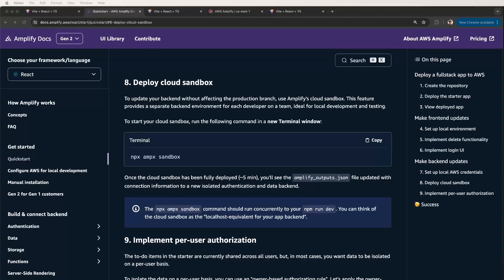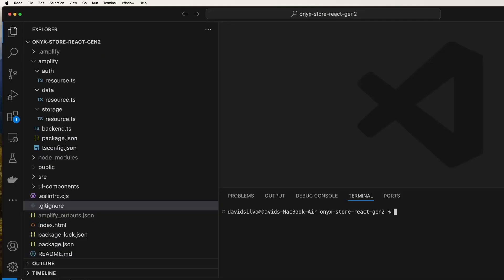Amplify Gen 2 introduces a sandbox concept. This allows you to deploy the app with the backend resources independently of other developers on your team working on the same app and without affecting the production branch. Updates happen automatically when you push to the connected repo.